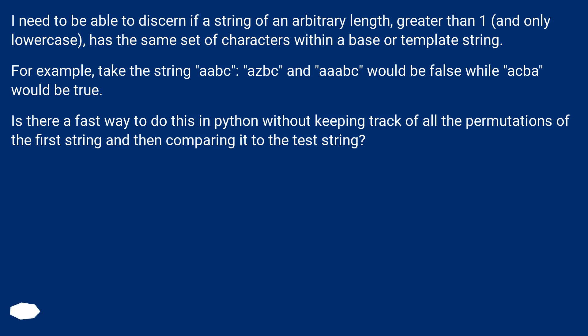For example, take the string abc: azbc and aaabc would be false while acba would be true.